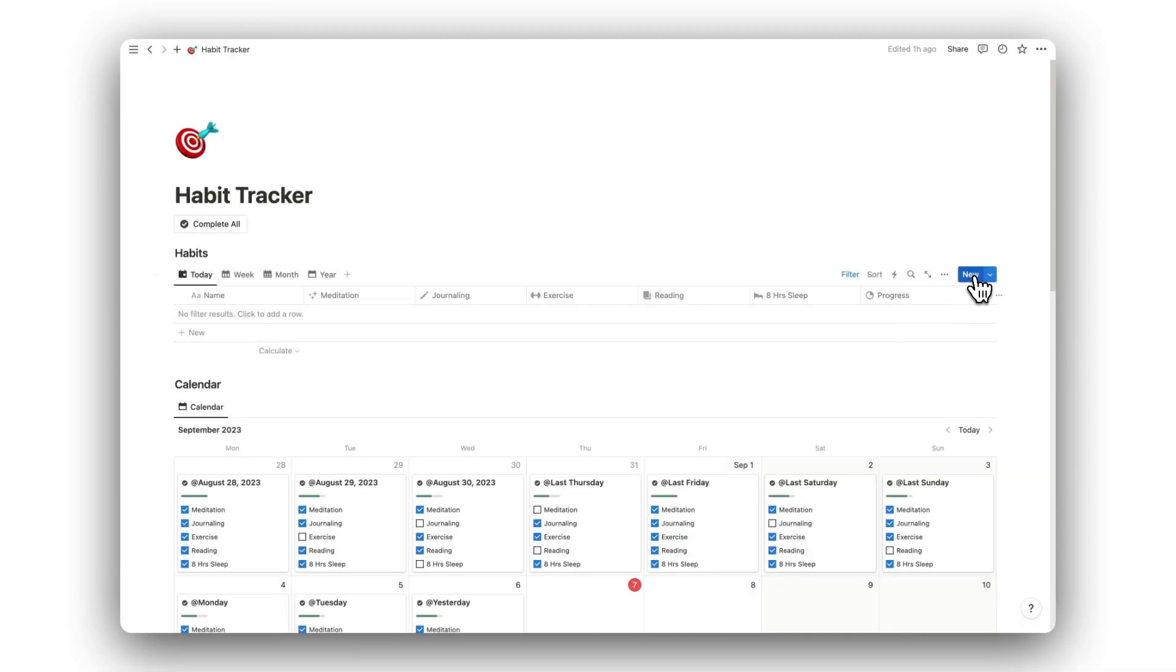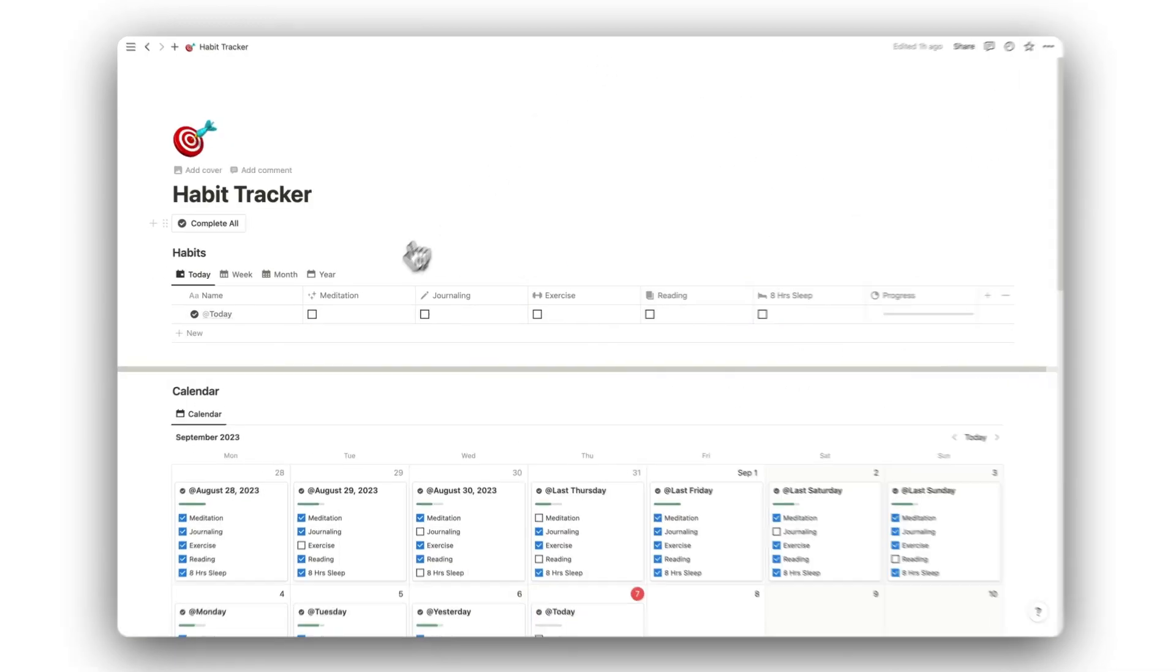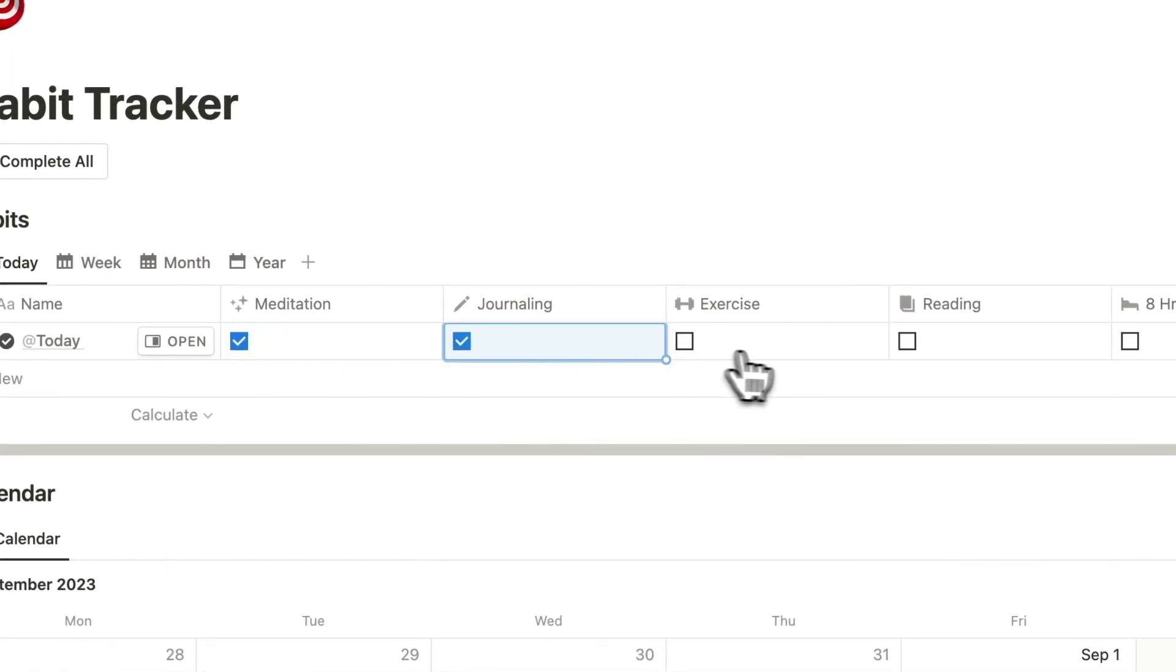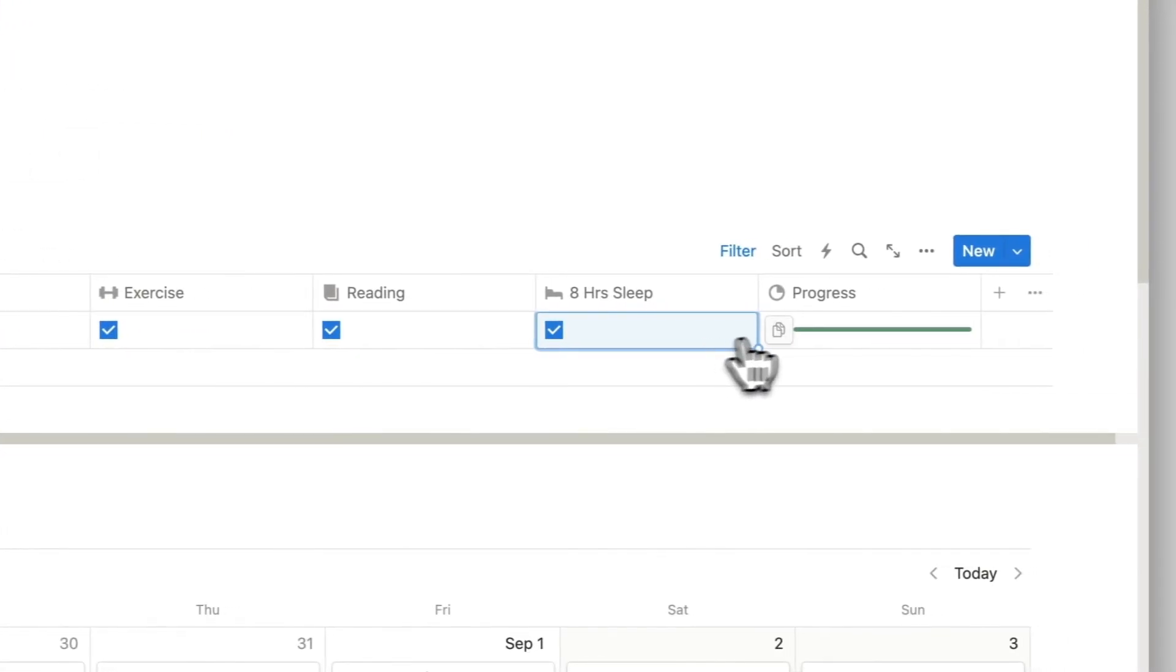To add a new entry, simply click the New button on the top right corner of the database. We can now check off each habit as we complete them and fill up the progress bar.